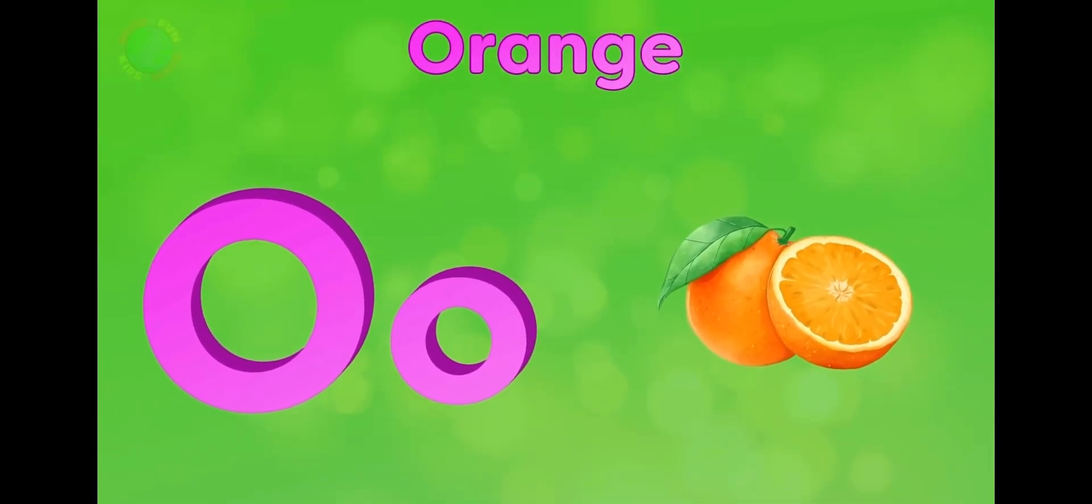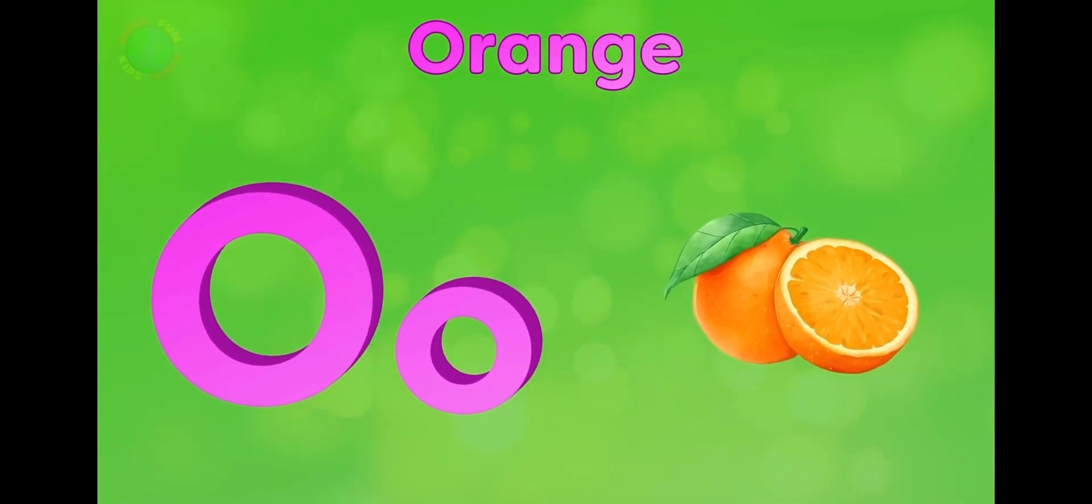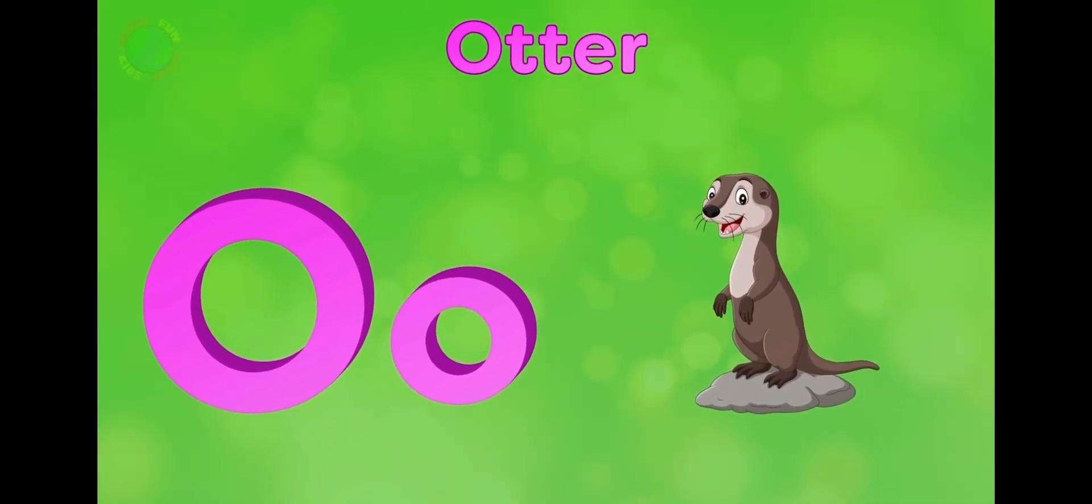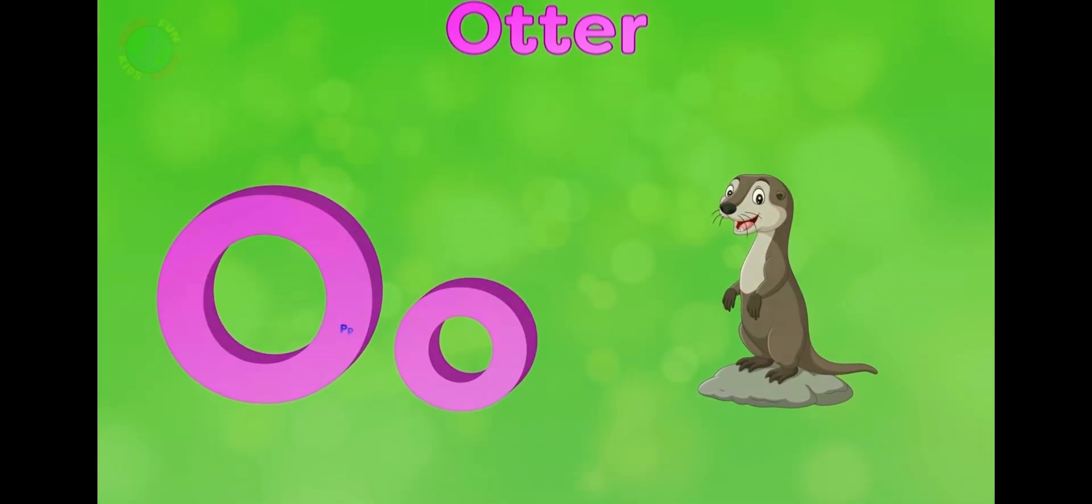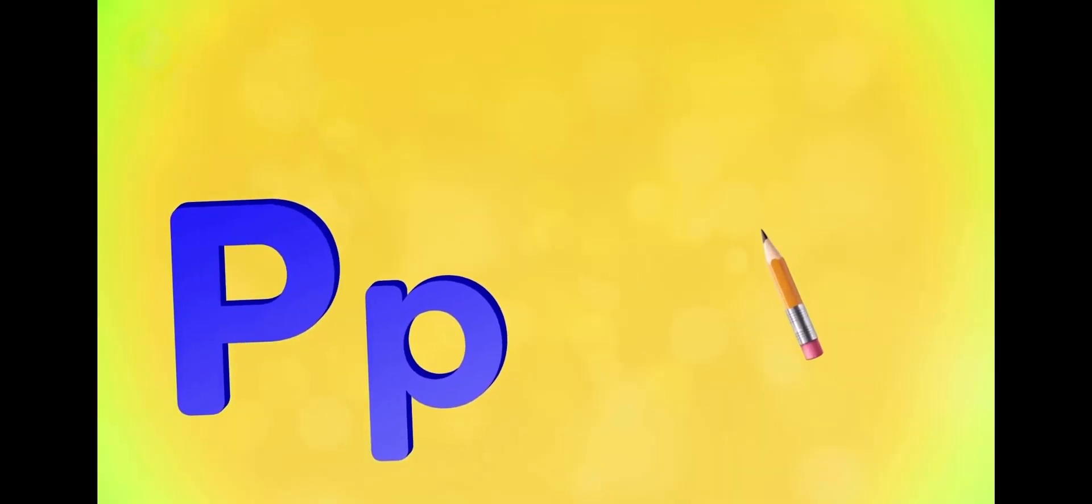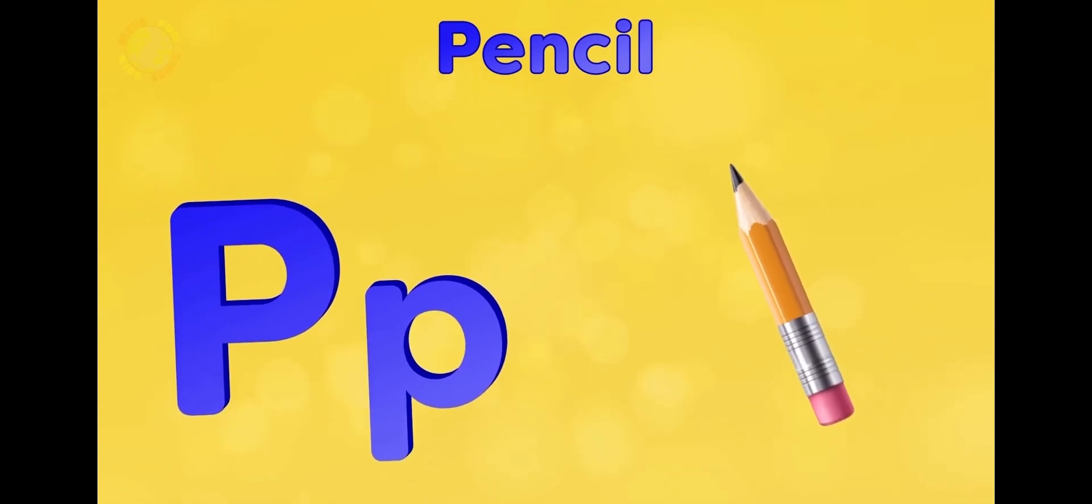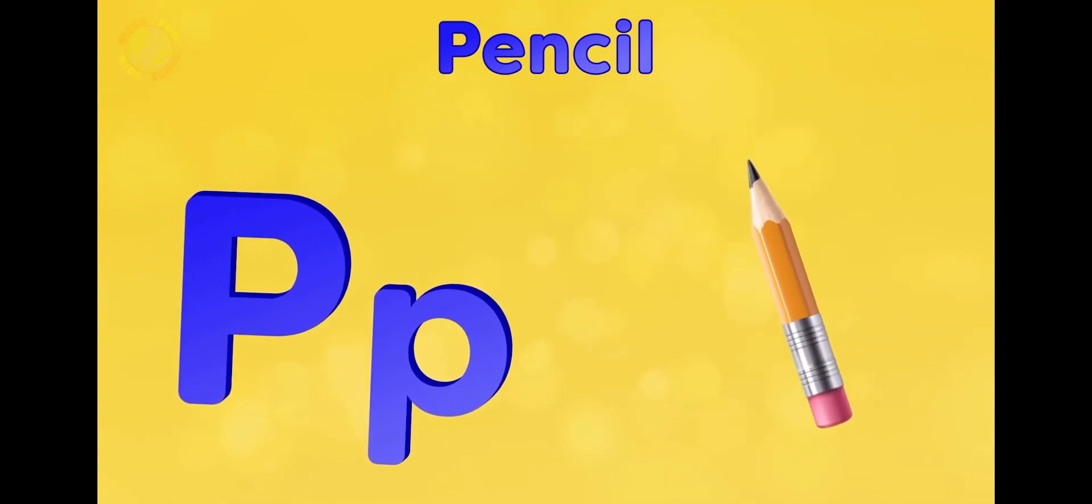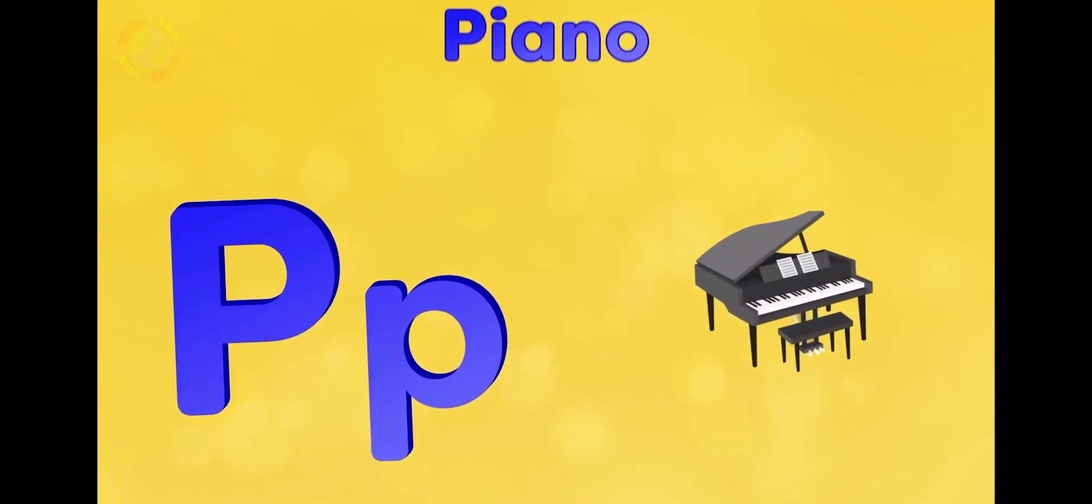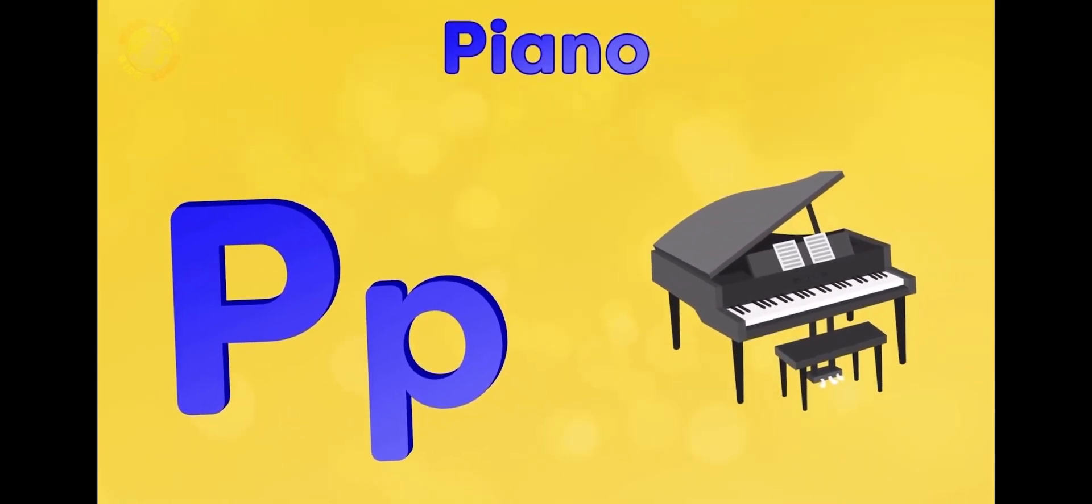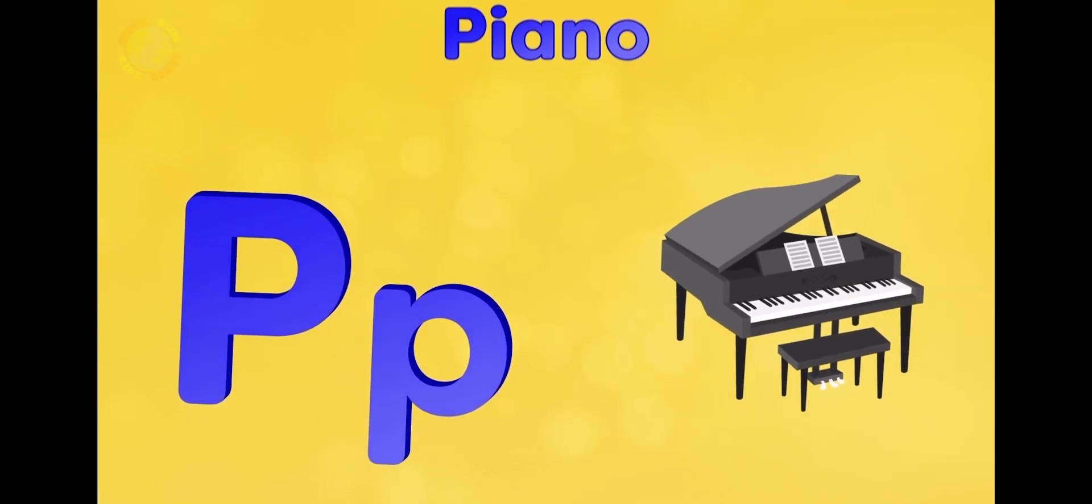O is for orange, o-o-orange. O is for otter, o-o-otter. P is for pencil, p-p-pencil. P is for piano, p-p-piano.